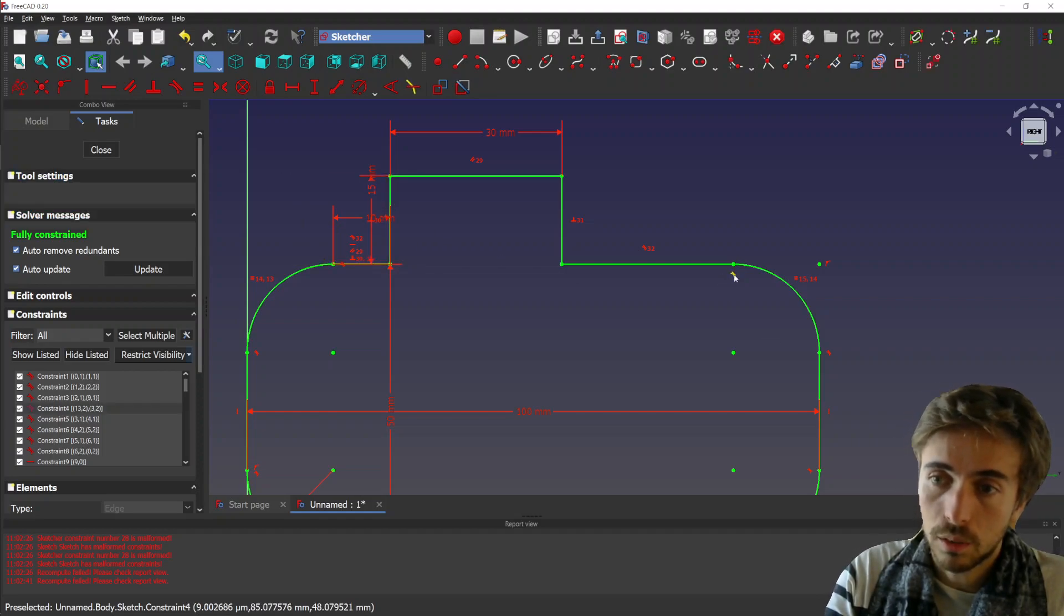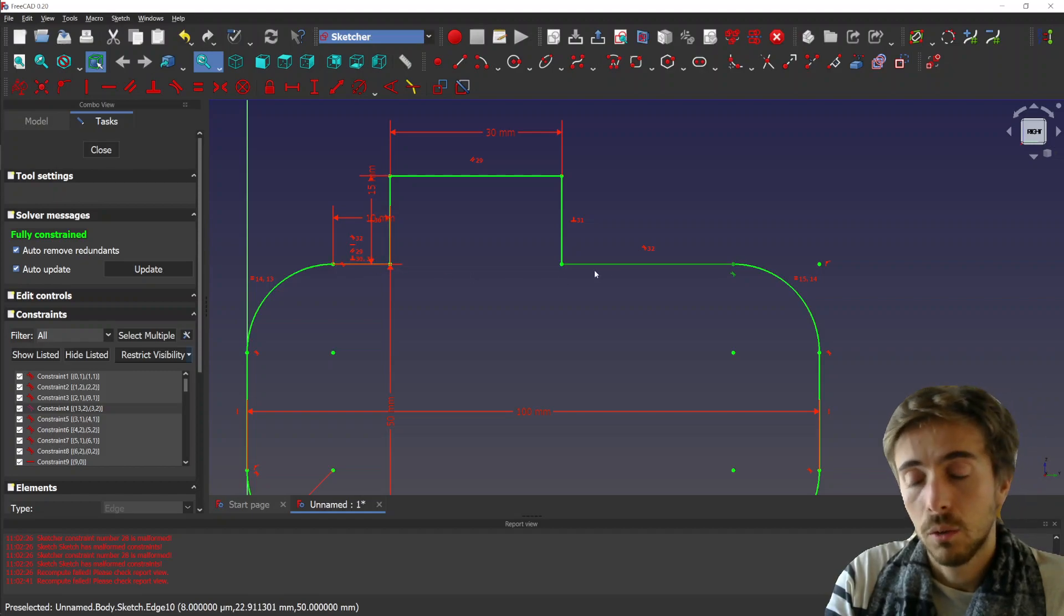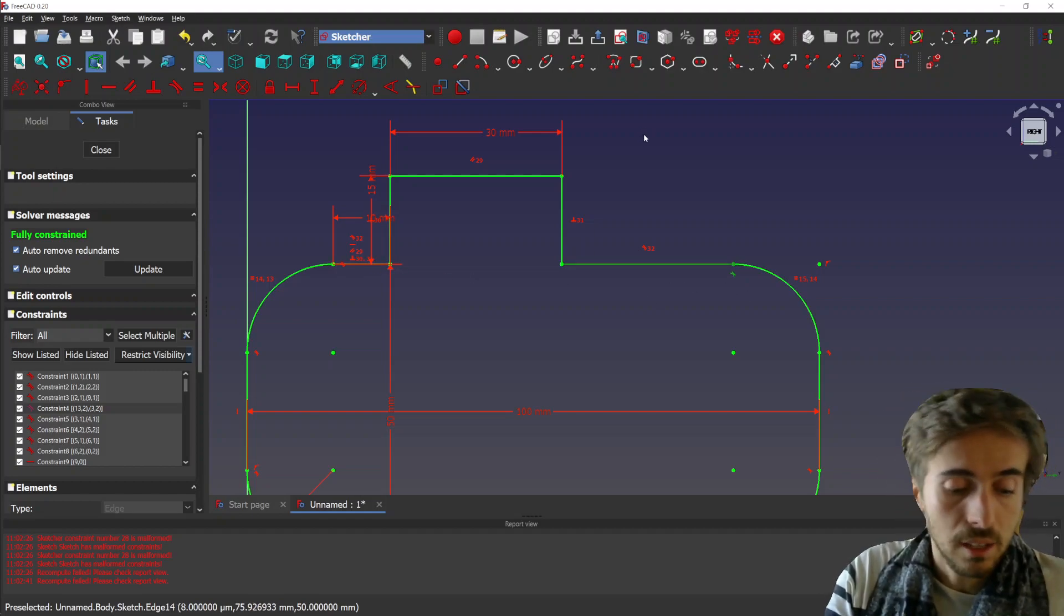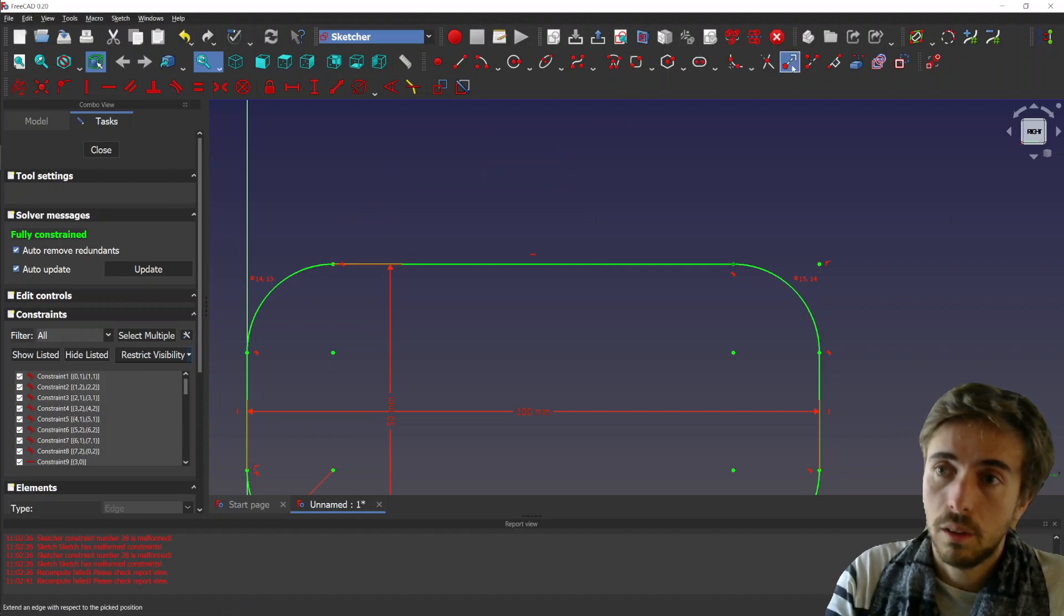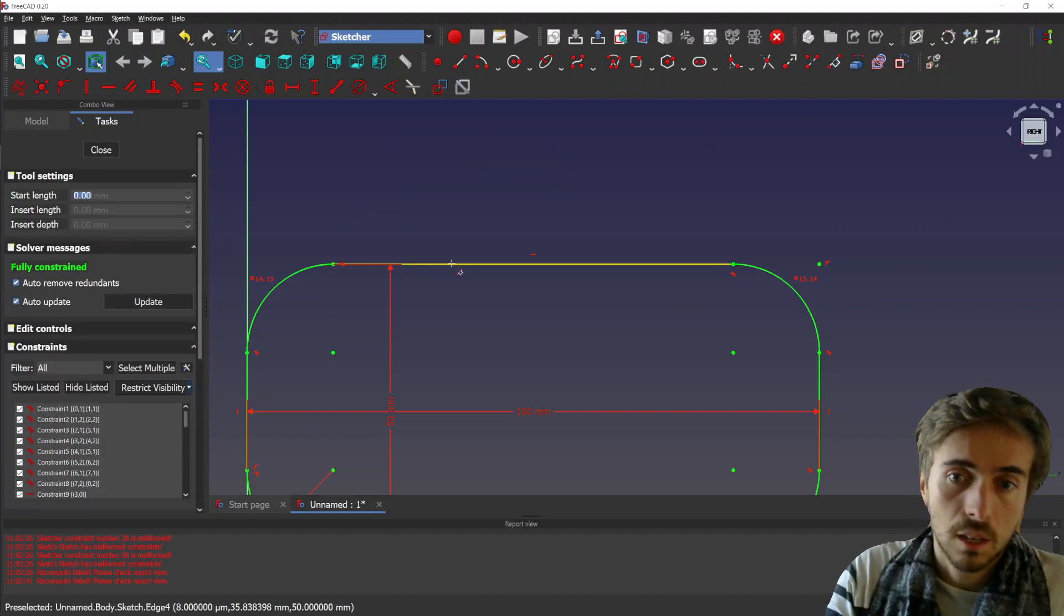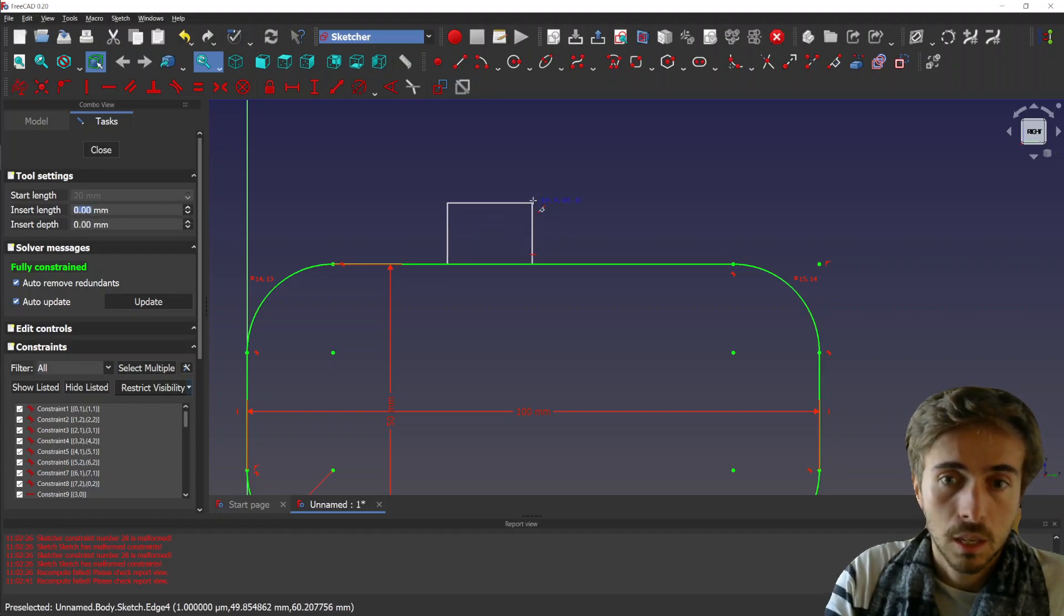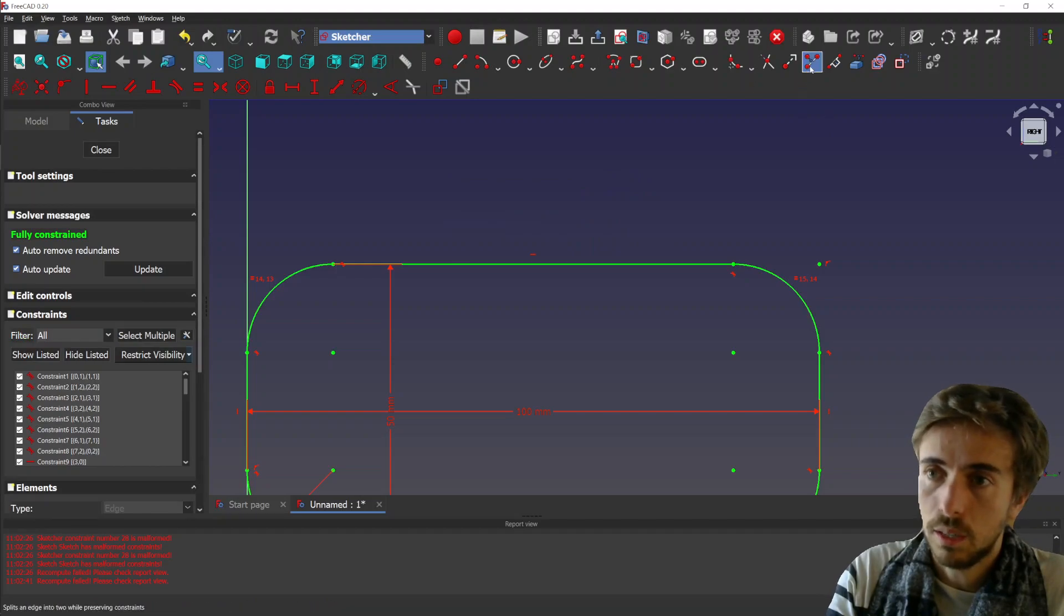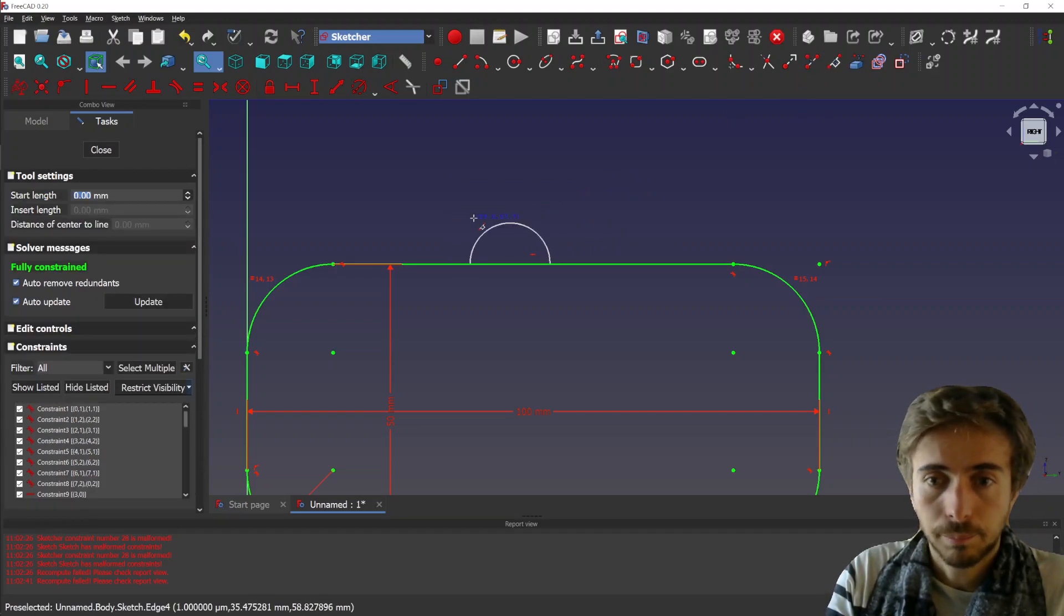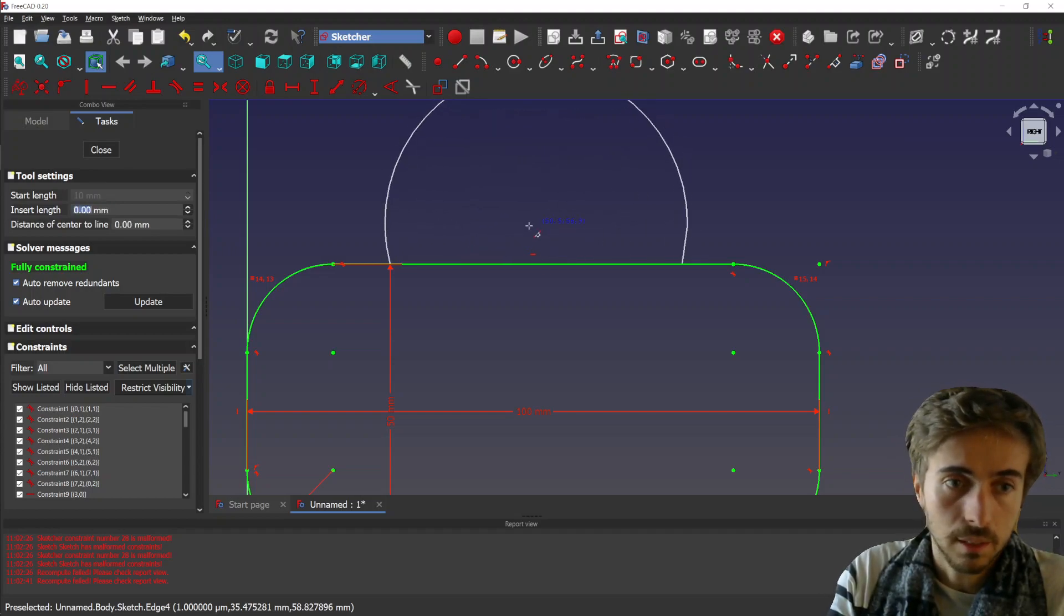And you can do the same with the arc. So let's try that, like 20. Wait, let's restart the tool because we didn't switch to arc. Yeah, so let's turn here. We can select also the insert length.